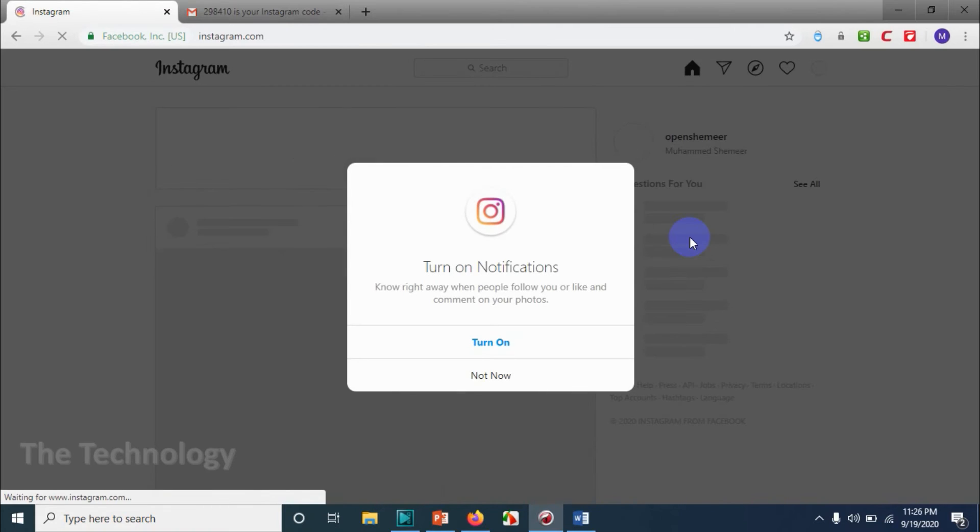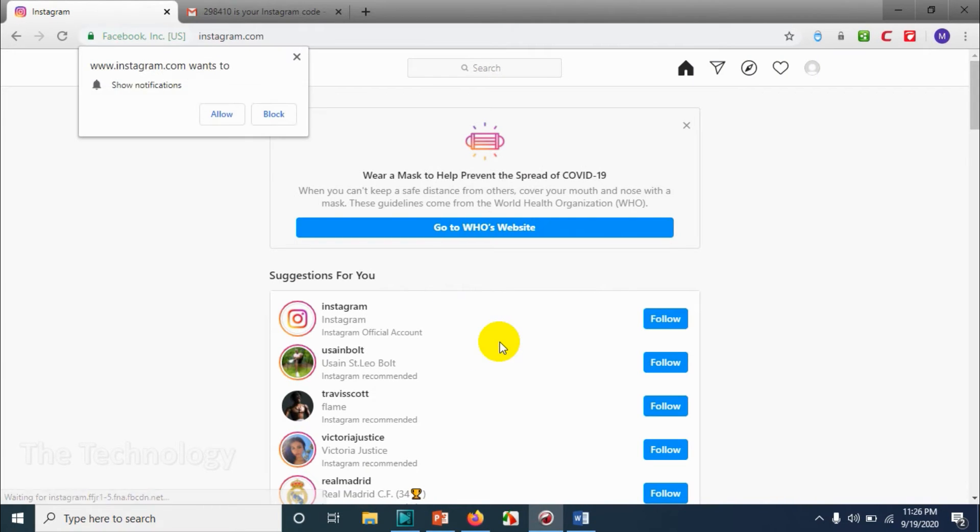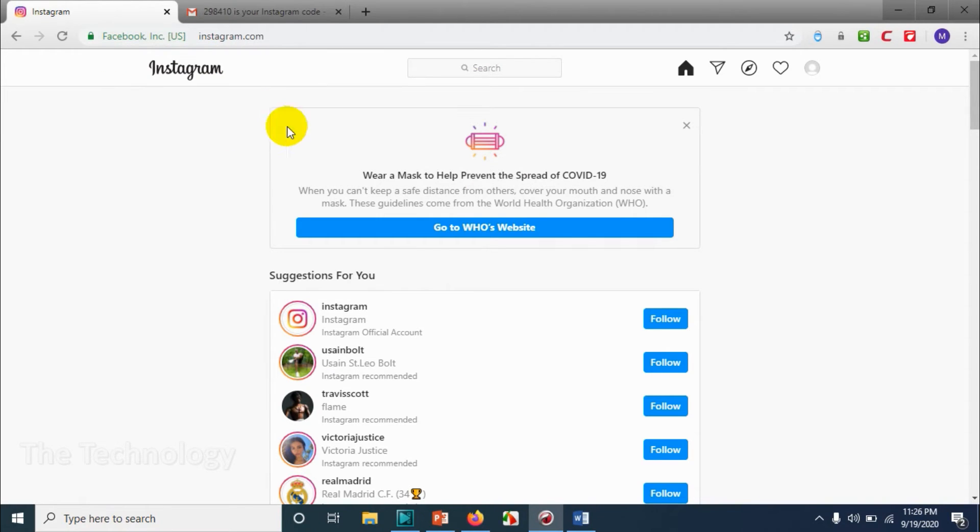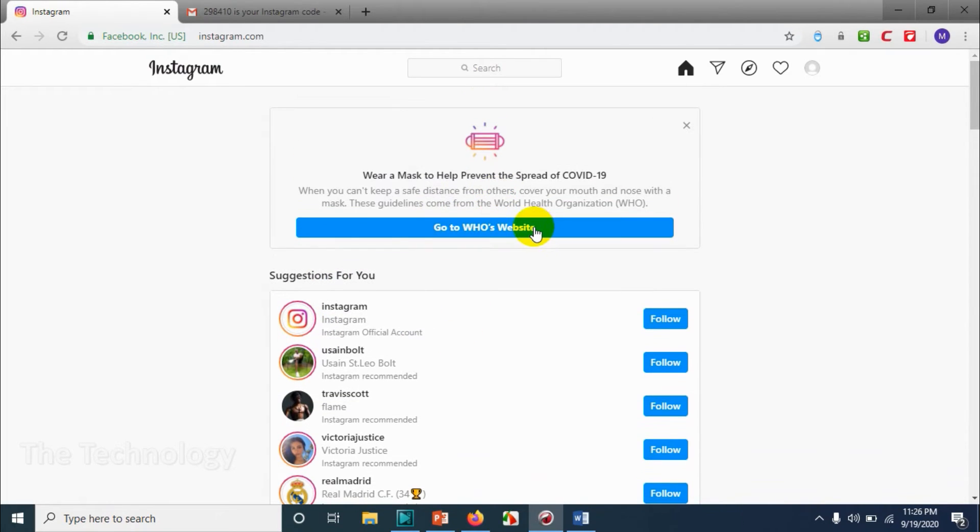It says you can download the application on App Store or Play Store. If you want to turn on the notification, you can turn on the notification, but I don't want the browser to send notifications. So we already created an account.